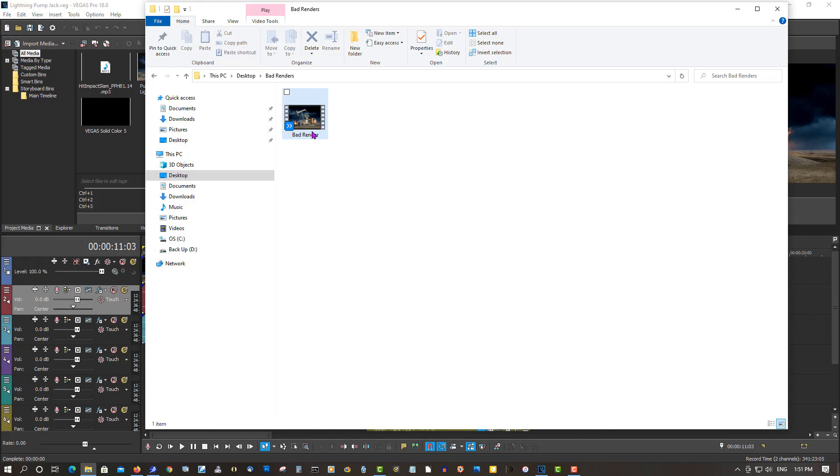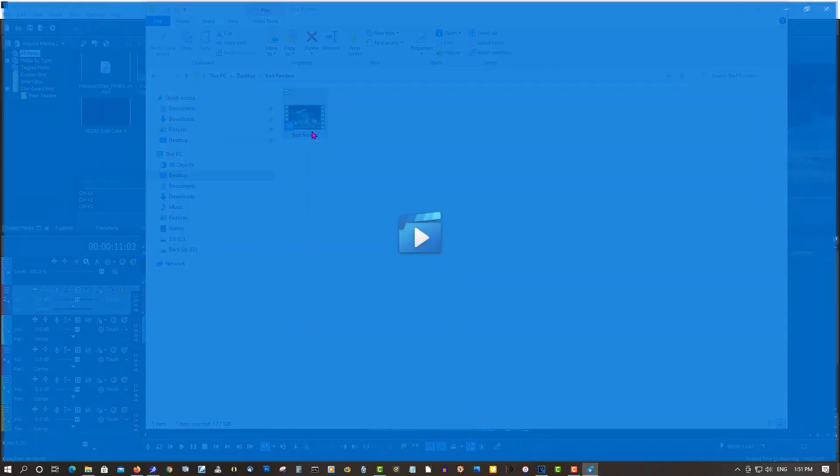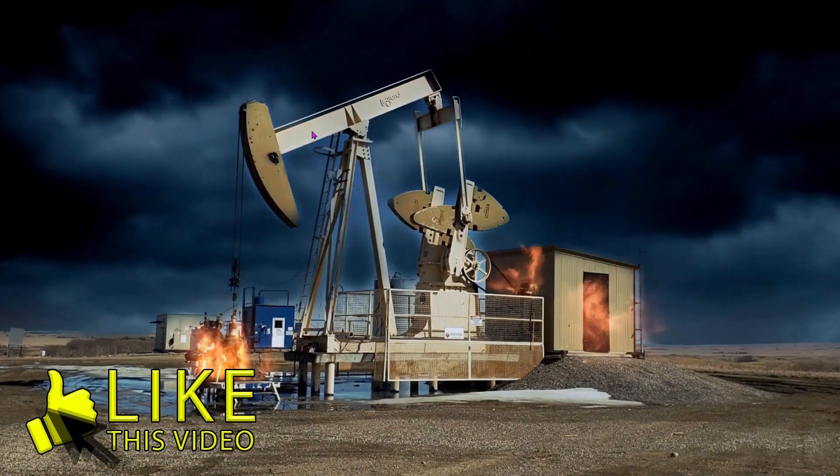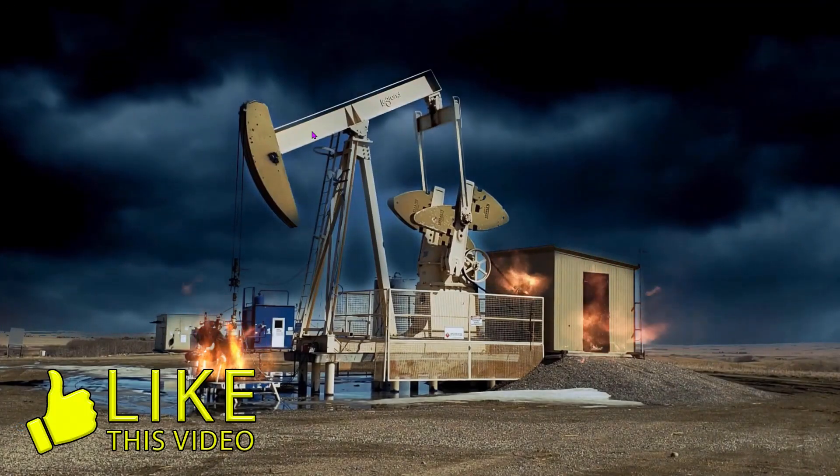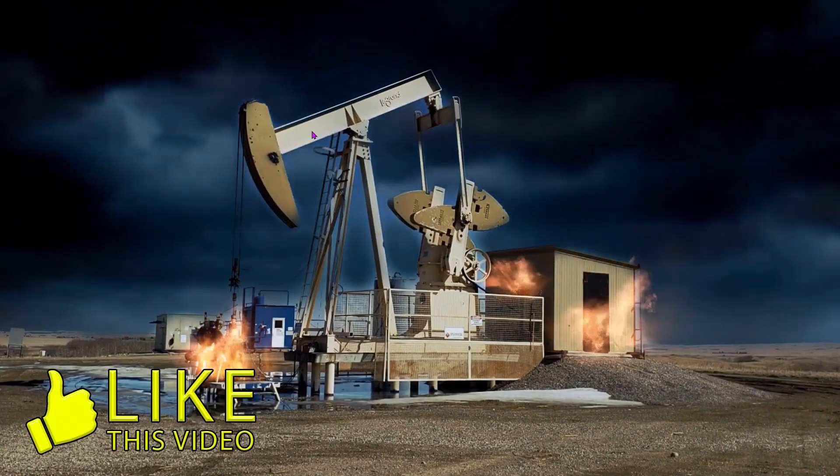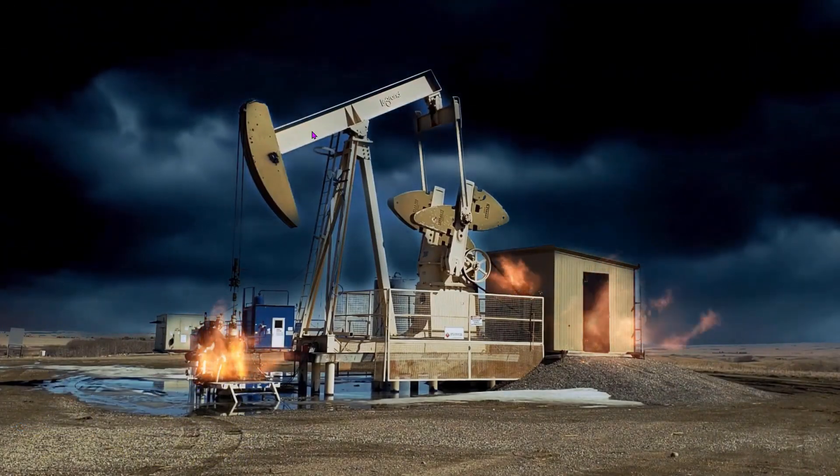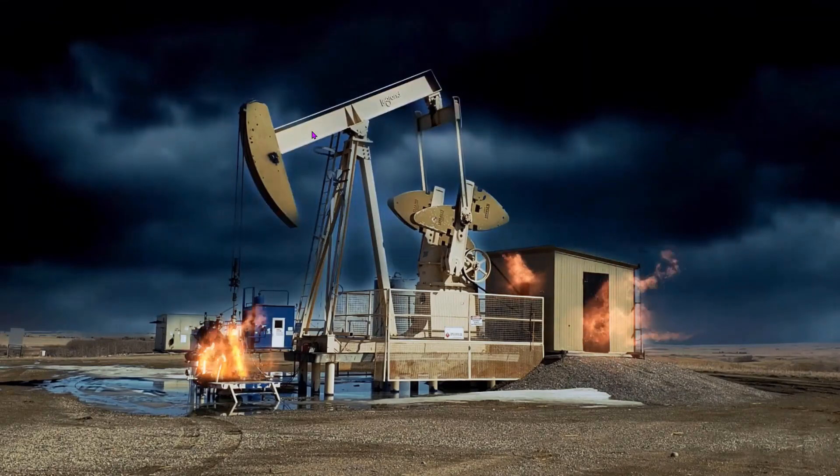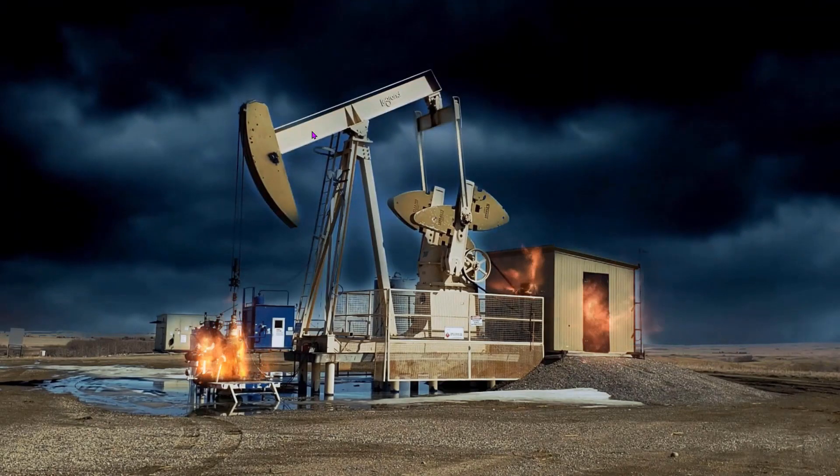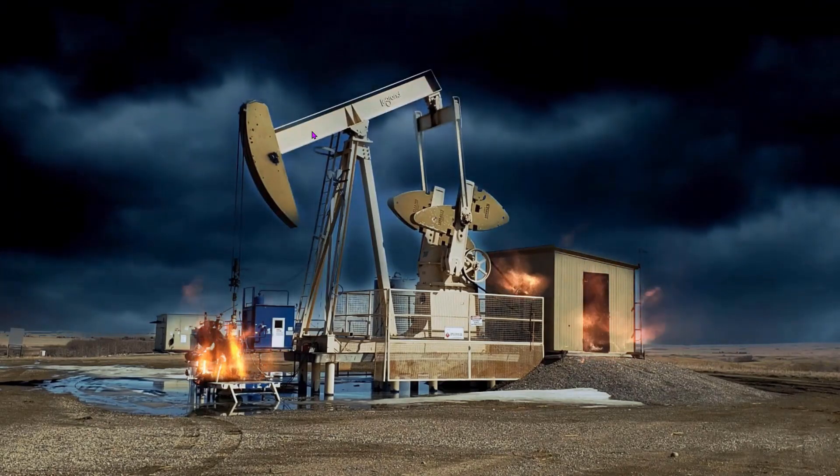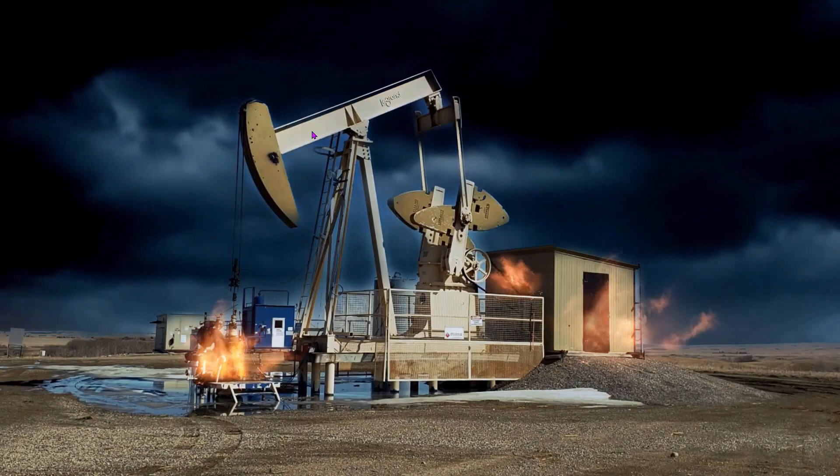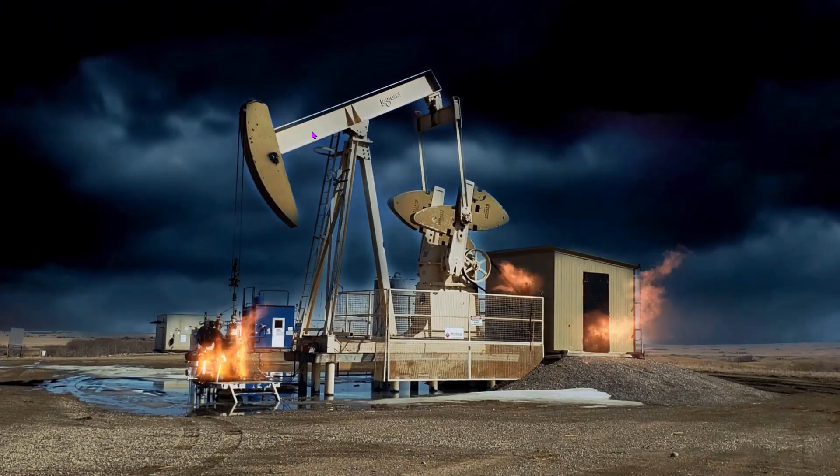Here's the bad renders. Let's just play this video, and I'll show you what happens. There. Nothing. You know why? Because there's something wrong in Vegas.